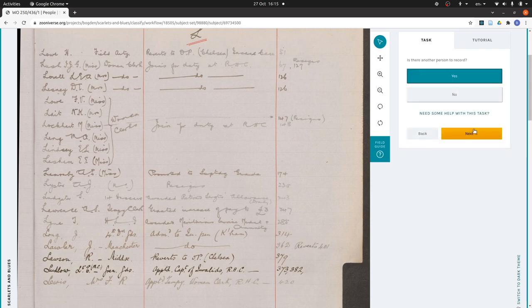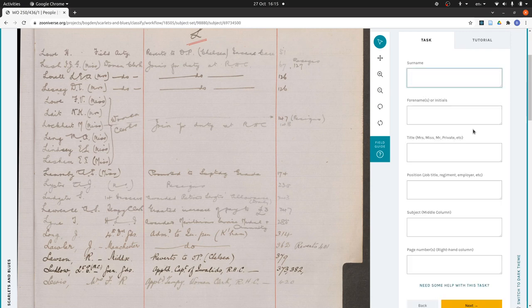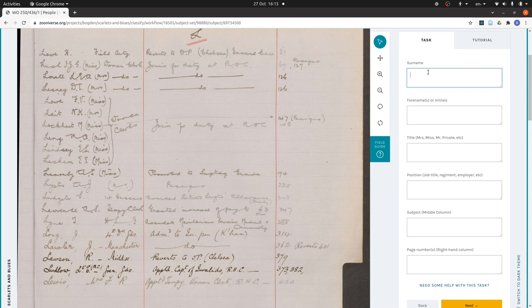Is there another person to record? Yes. Okay, so now I'm going to work down to Lockhart just so I can show how that works. So I've got to do Late first.